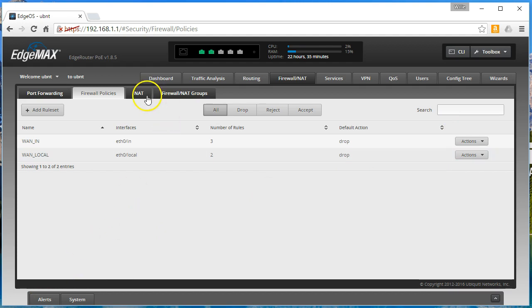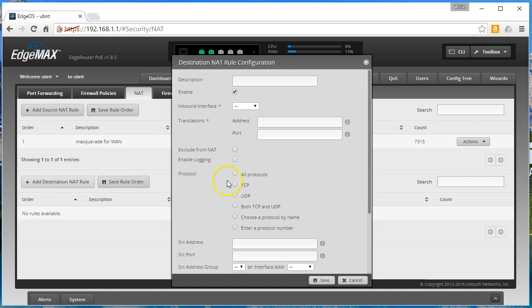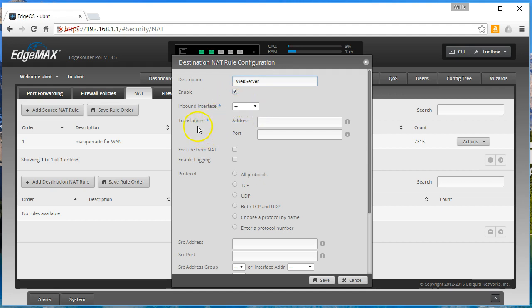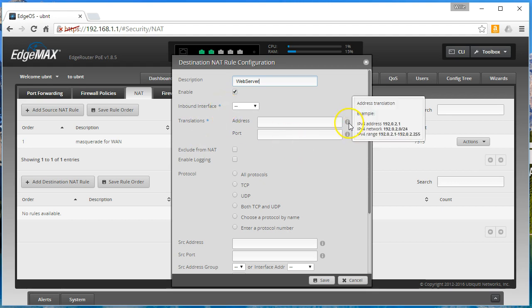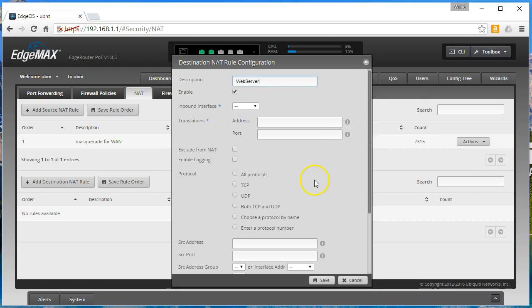And then the next thing we're going to do is go over here to NAT and we're going to create a DNAT rule and it's going to be web server. Anytime you see something with an asterisk, a blue asterisk, that is a required field. Anytime you see the eye inside of the dark circle, if you hover over that you'll get this little box over there to the right that gives us that awesome information.